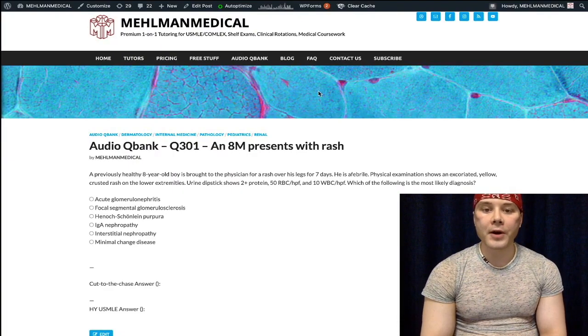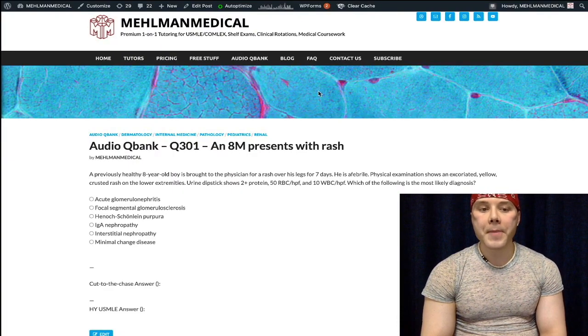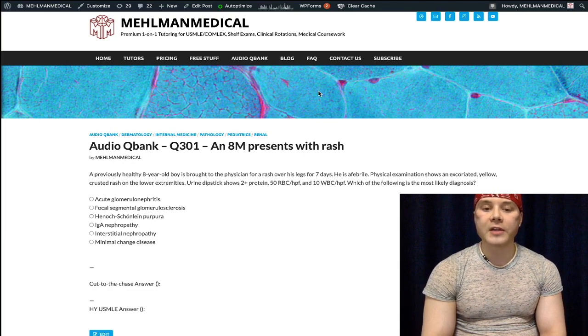This is a bread and butter question for Steps 1 and 2 — mandatory that you know this vignette going into the USMLE.